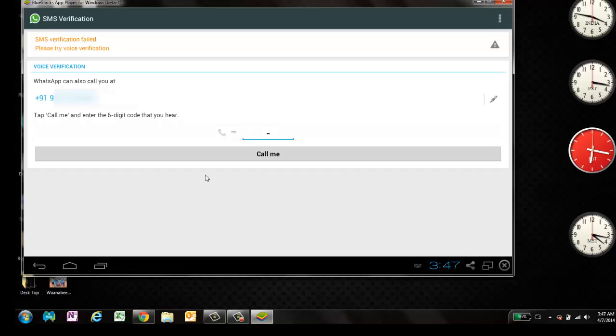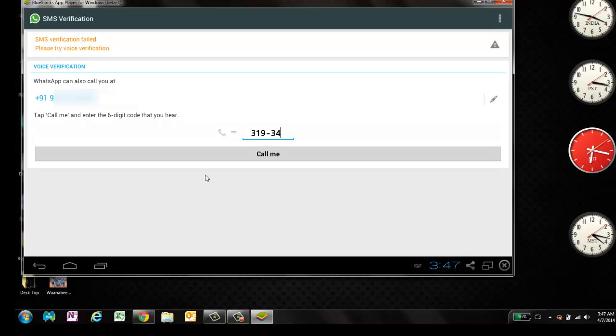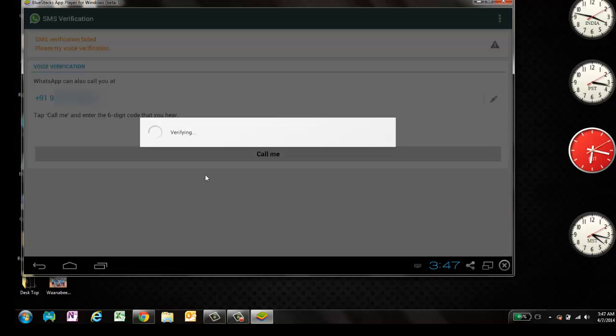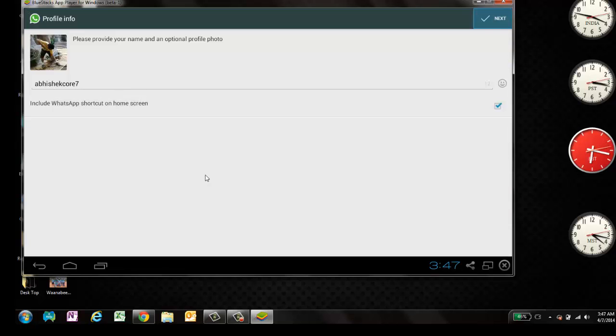One, nine, three, four, eight. Your verification code is three, one, nine, three, four, eight. So just I've entered the same number. Now it's saying verifying. It's now verified.